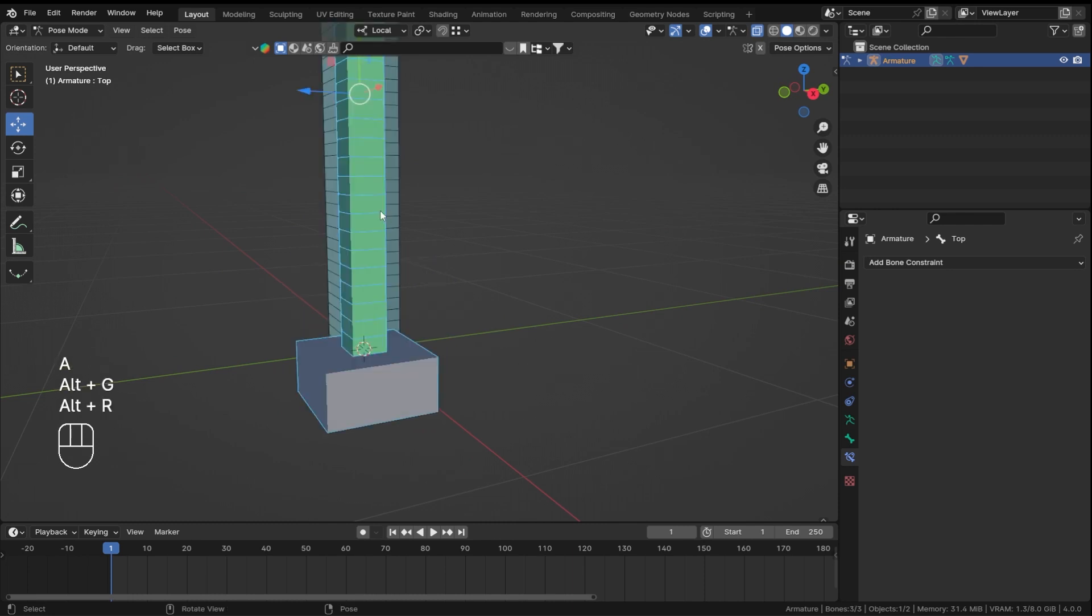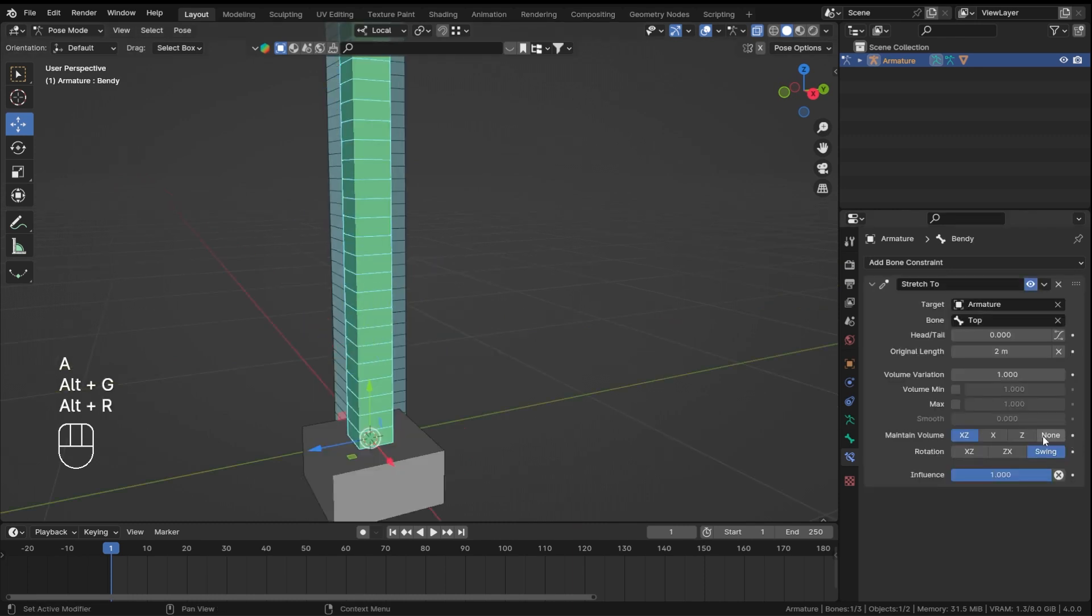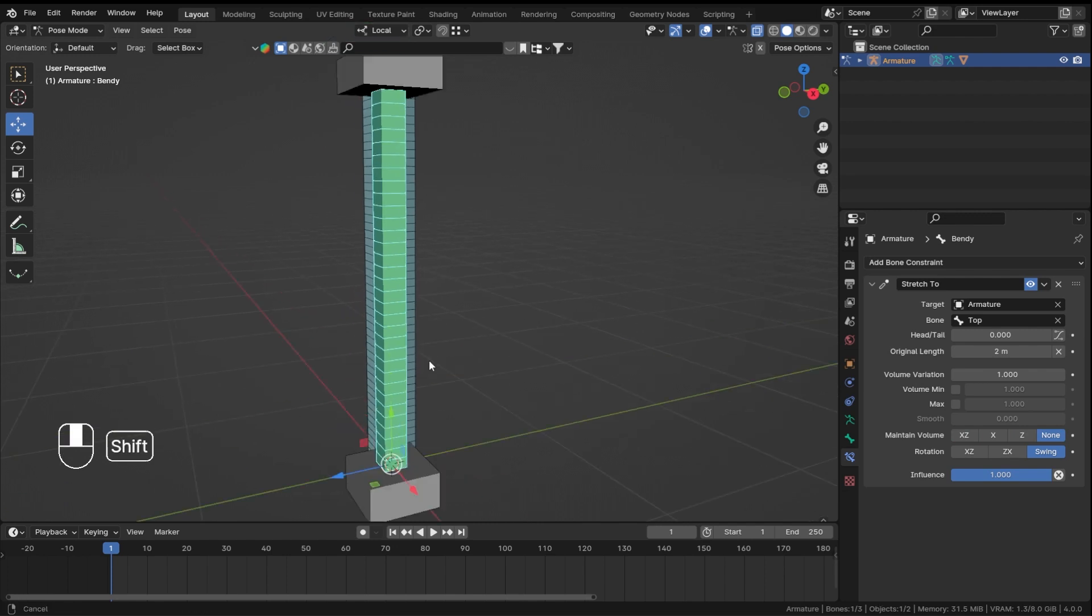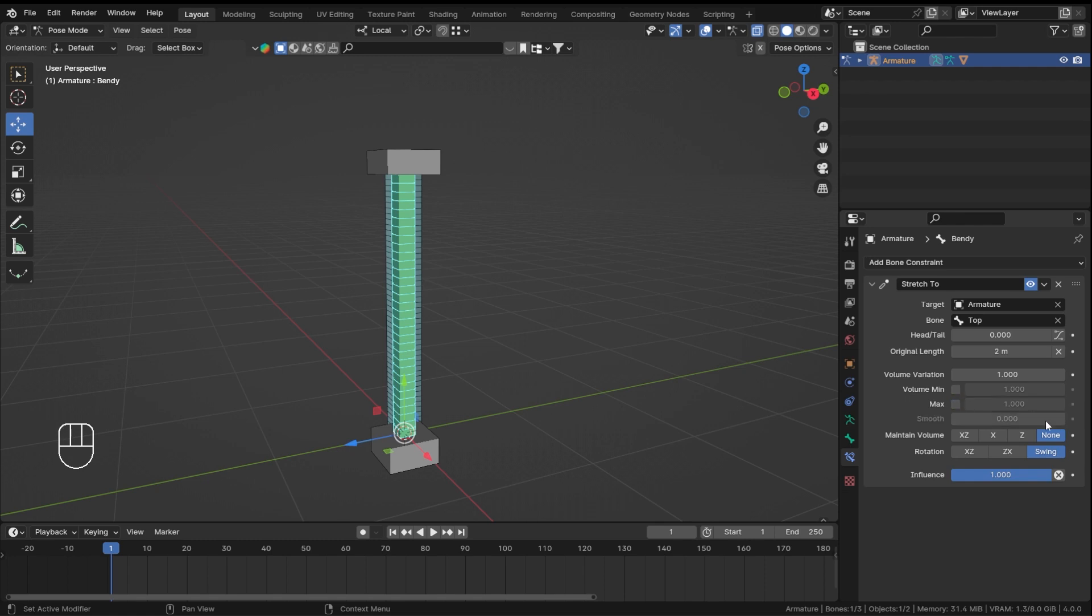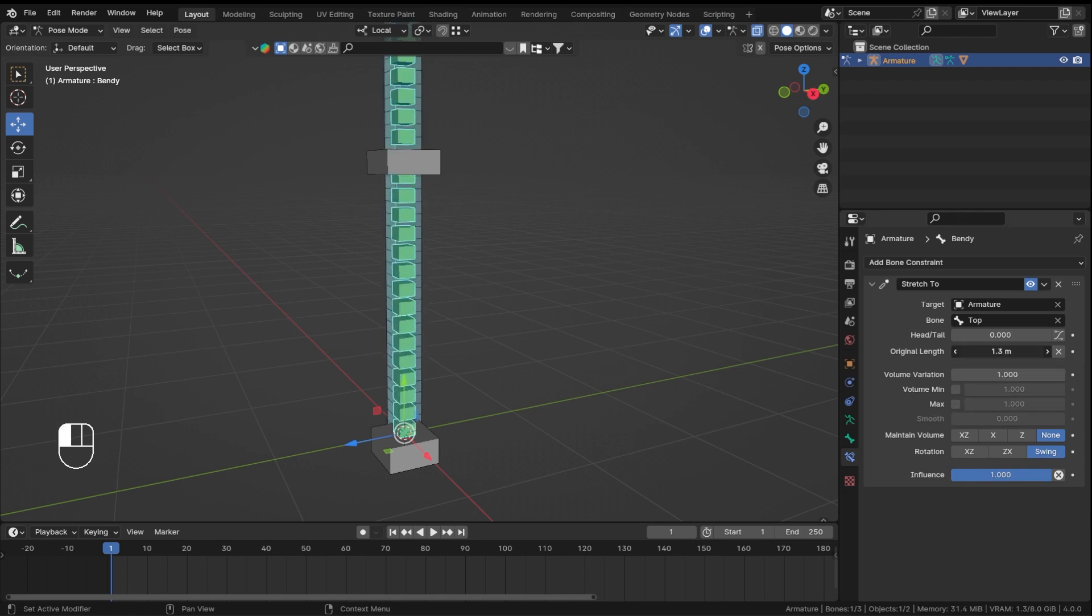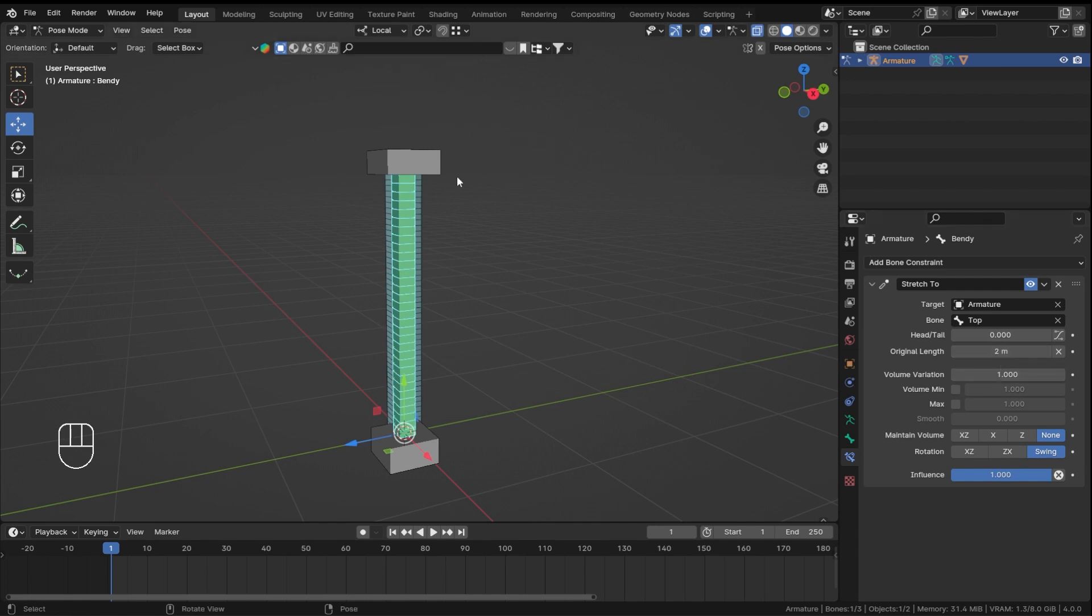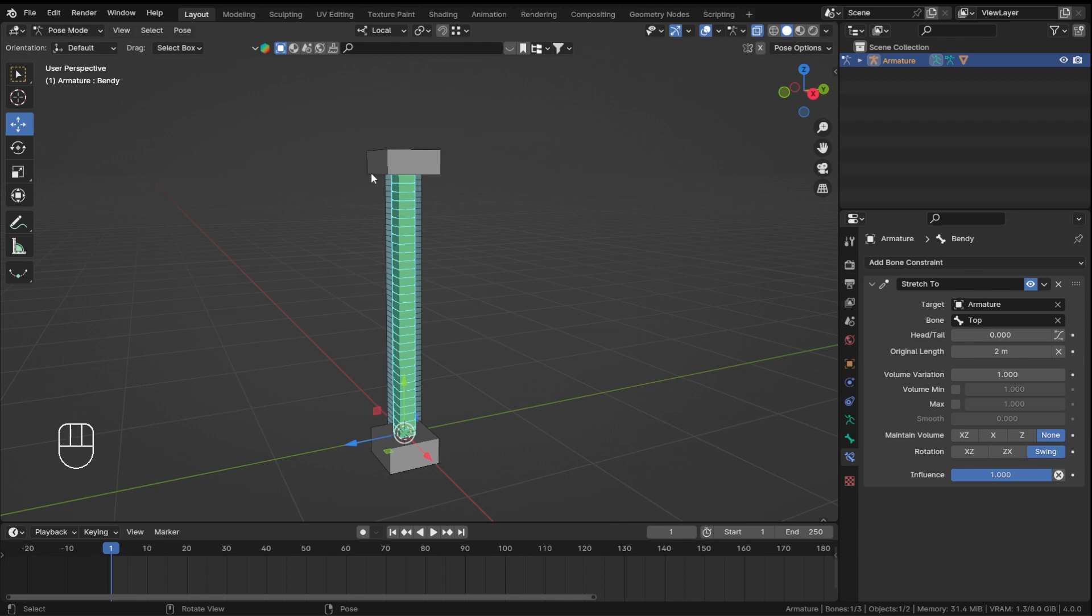You can stop this deformation just by clicking on none, or if you just want it on the x axis or the z axis you can click it. You can specify the minimum and maximum volume over here, so it will try to maintain that original length. Let's not change this. If you want to change it, you can. Everything is done.